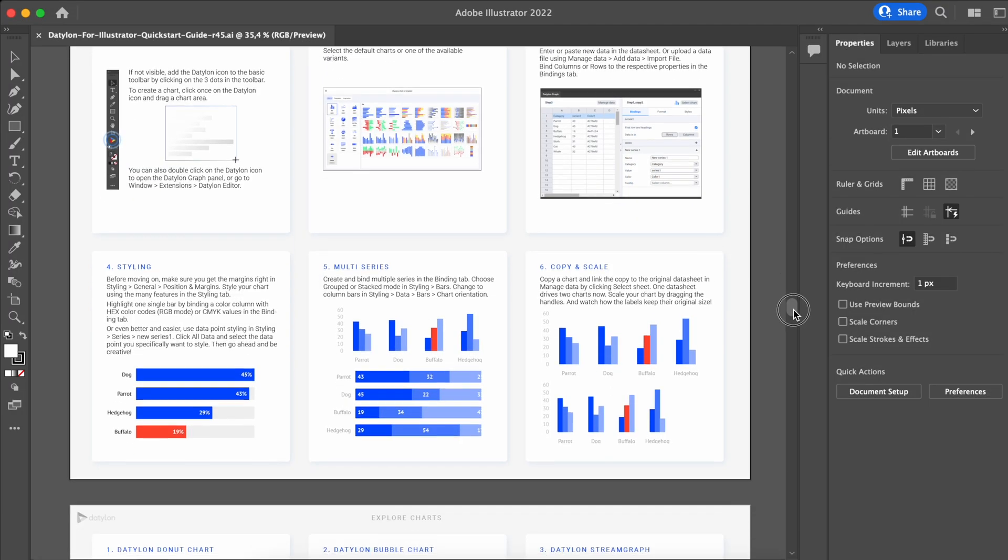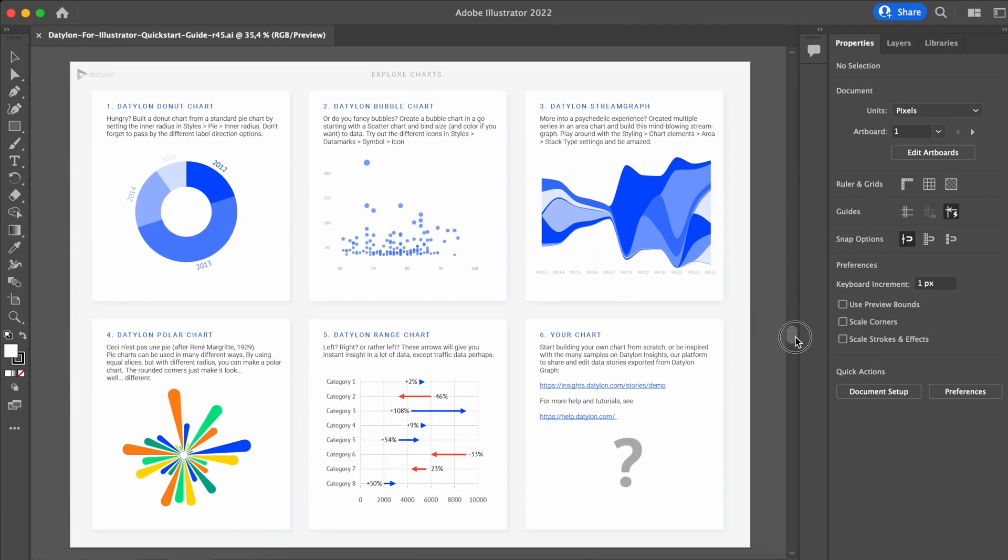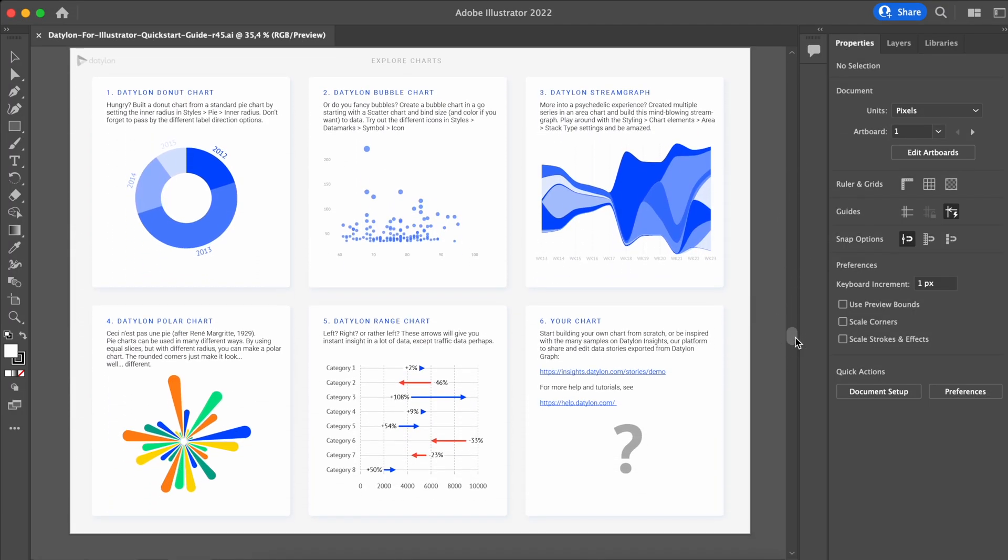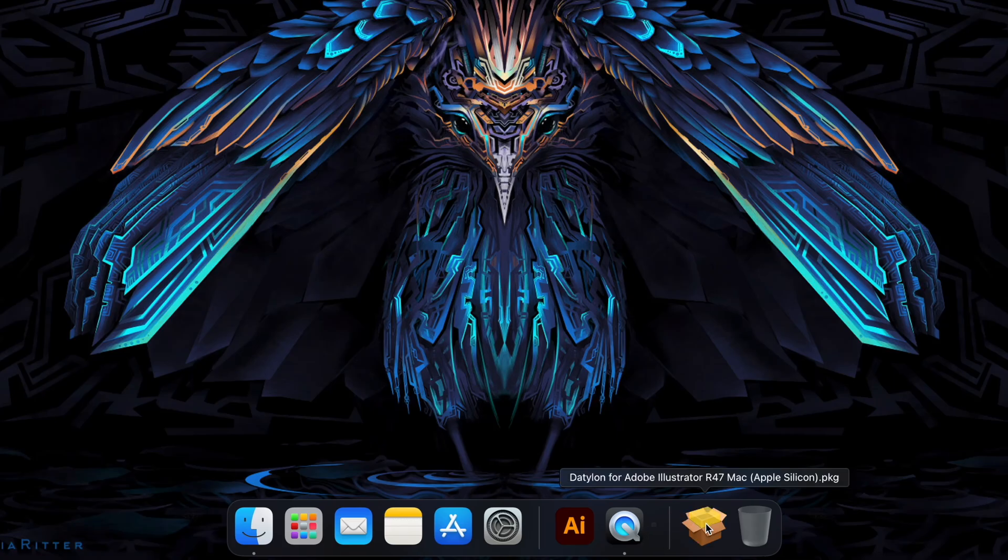This short but comprehensive Illustrator file explains how to create your first chart with Datylon step-by-step. But first, close Adobe Illustrator and install the plugin.